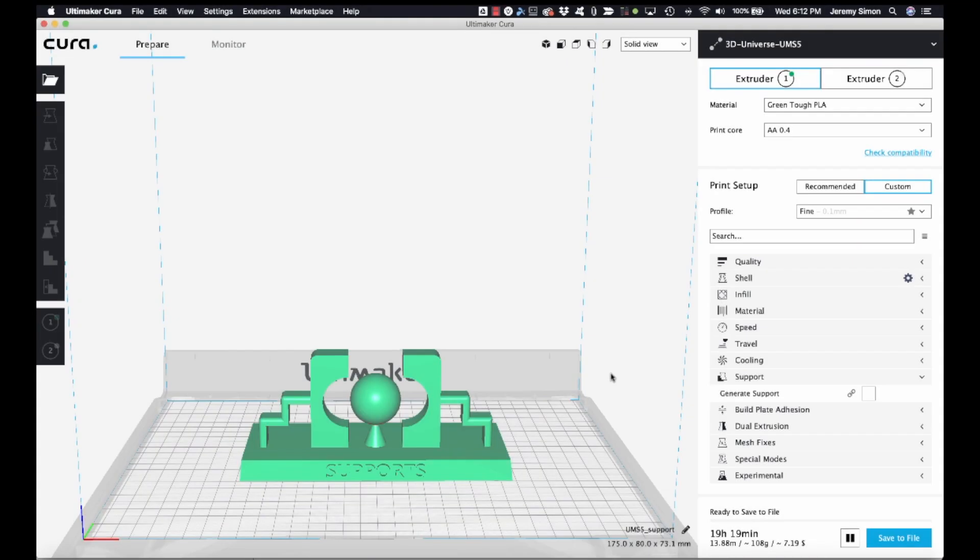Hi everyone, Jeremy Simon here with 3D Universe. Today I wanted to show you how you can work with custom supports in Ultimaker Cura.